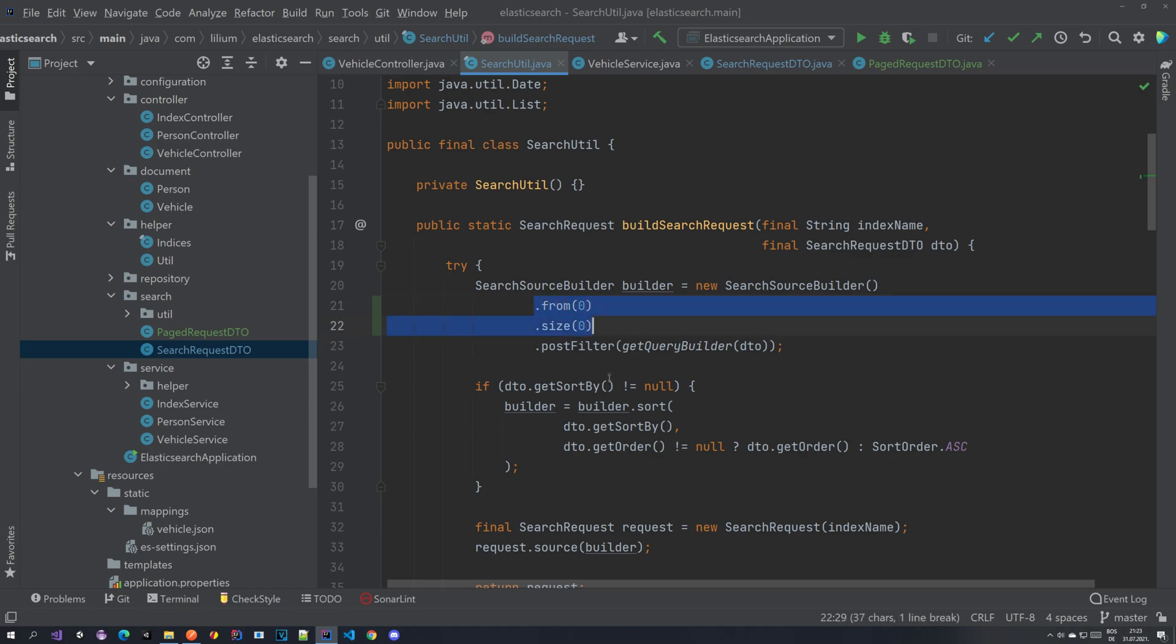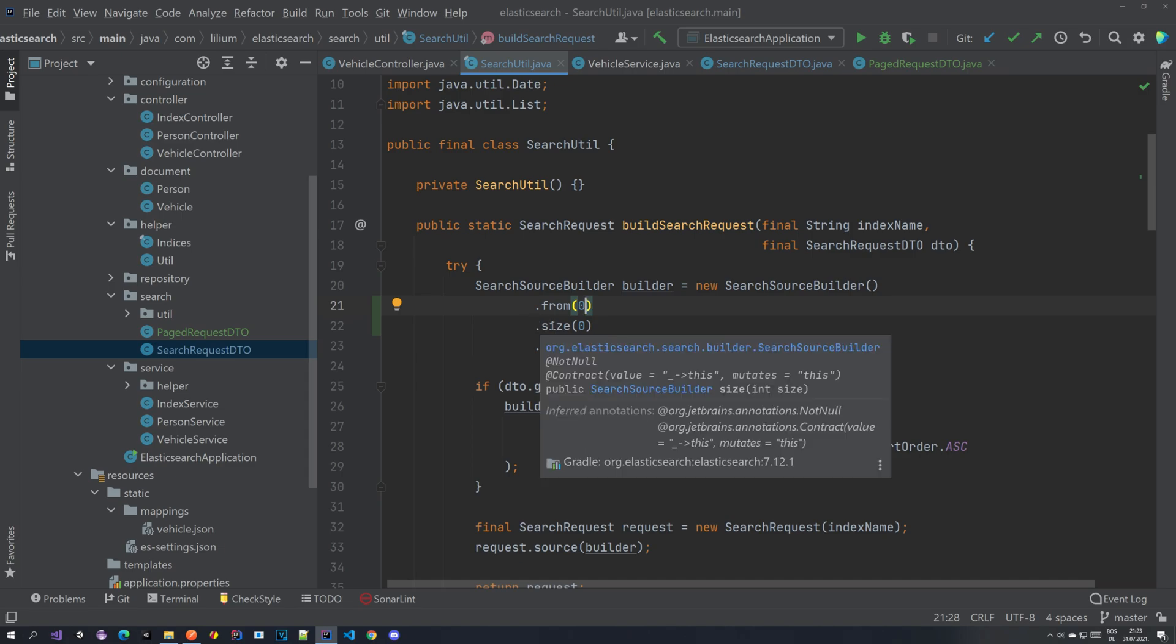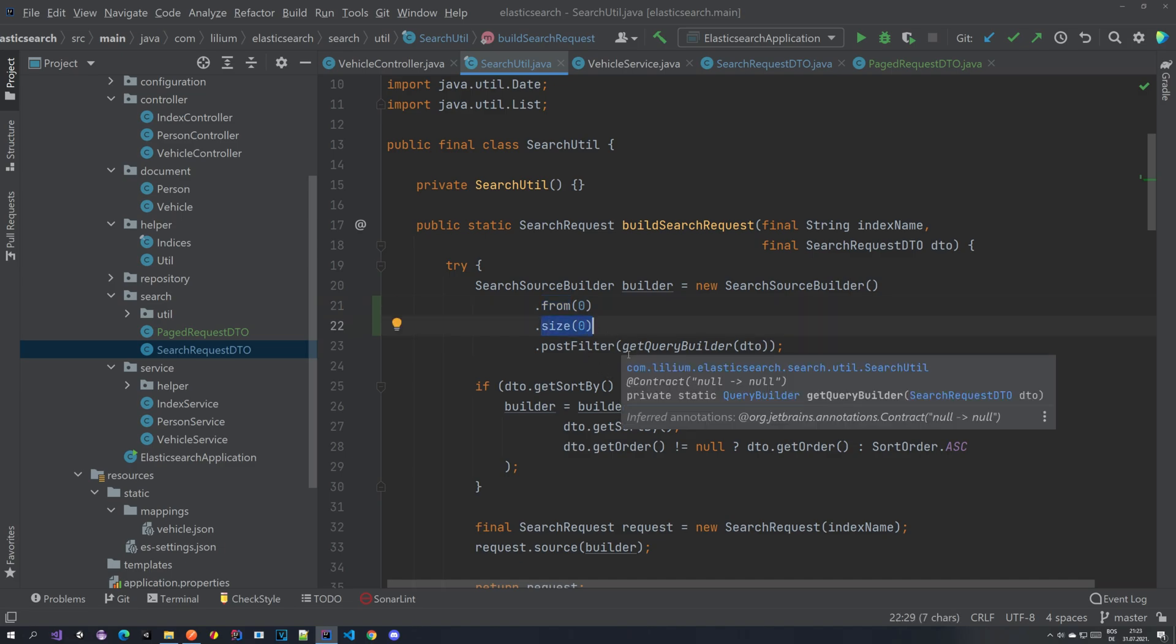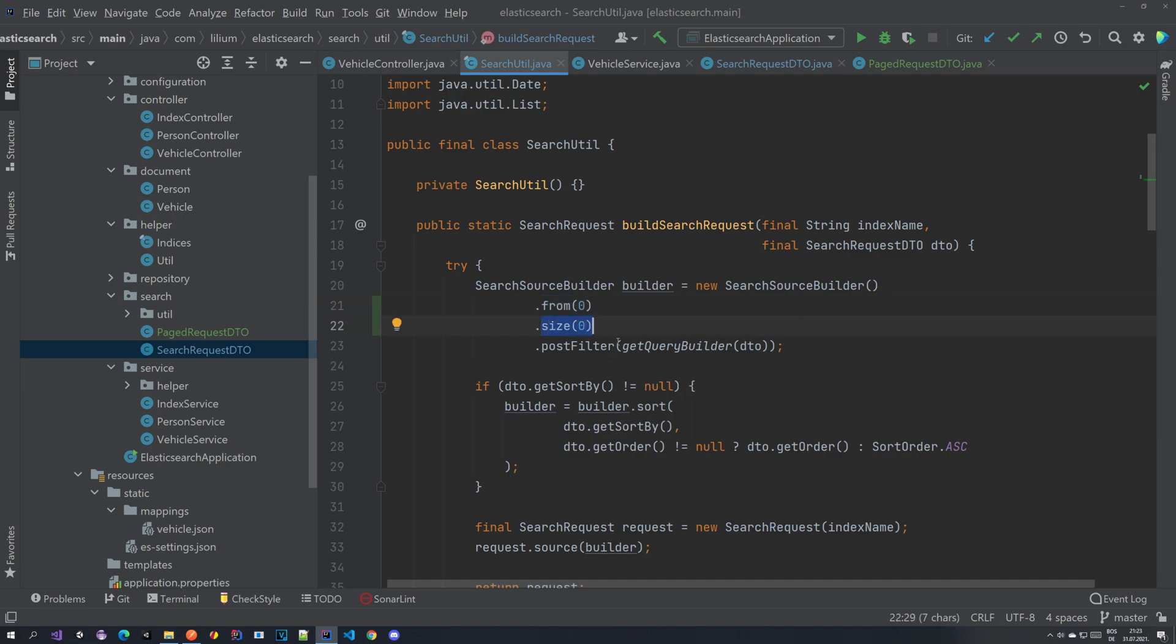And also the from is not really a page but more like from which document on do you want to search. For example if you say zero which is also default value of the from property you will search from the zero document to the whatever the size is. If size is 10 you will search from 0 to 10. And if from is 100 you would search from document 100 to size. Size for example 10 then 100 plus 10 so 110. And if you do not have a document on 100 it would just return an empty array.